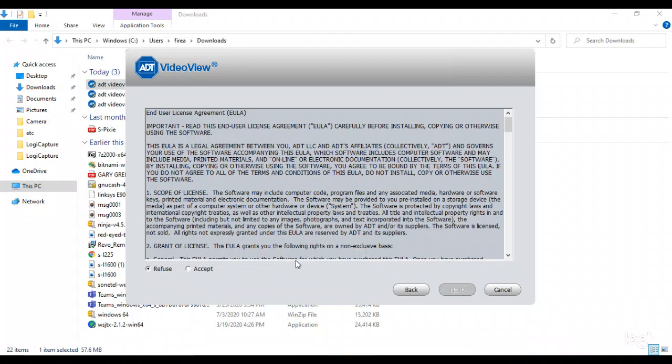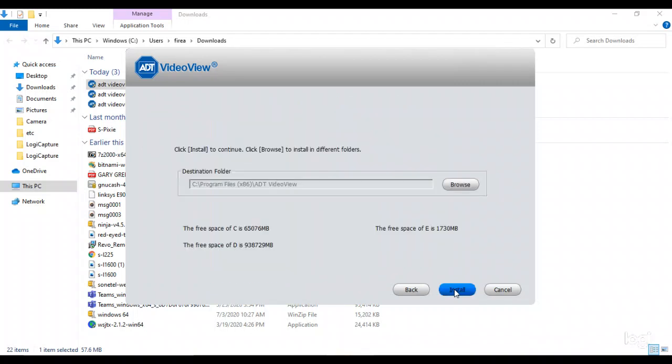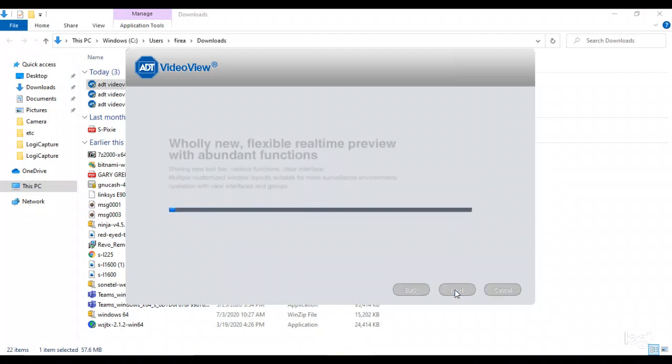Just hit next. Go over here and hit accept. And go next. Just hit next. And then just hit install. And now it's installing.